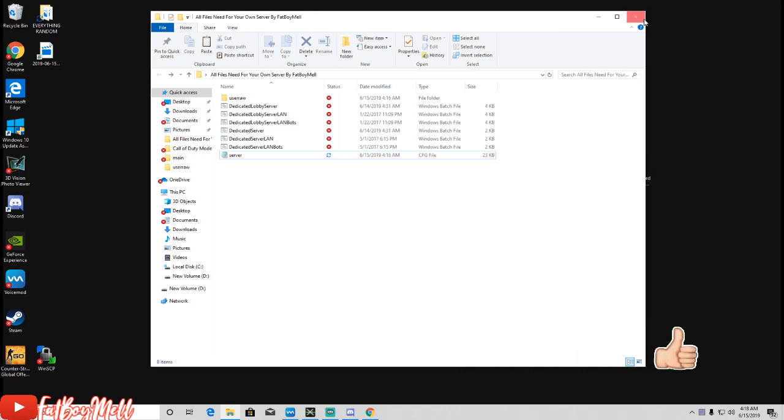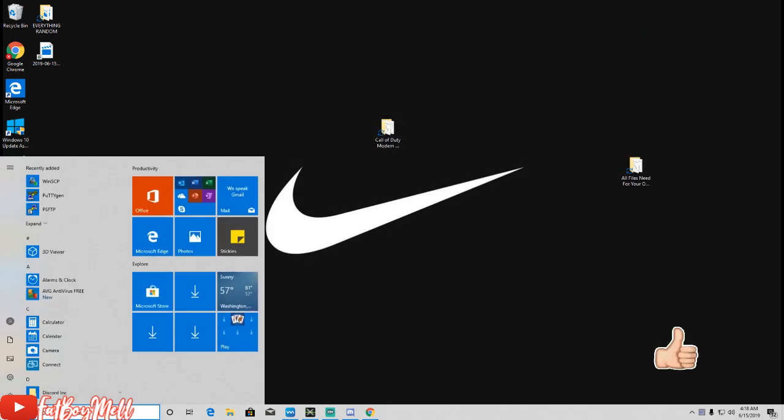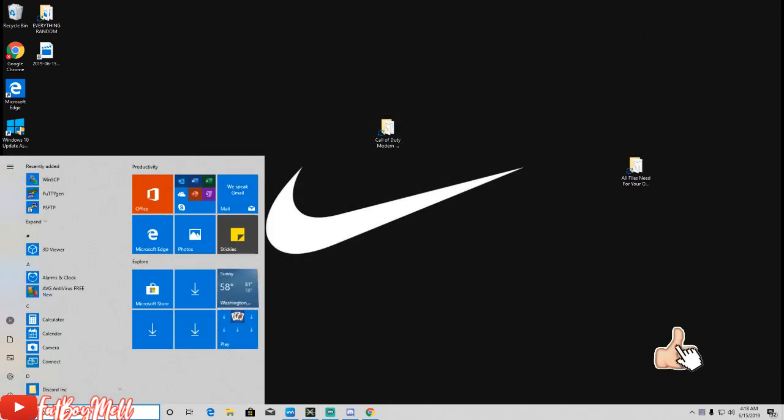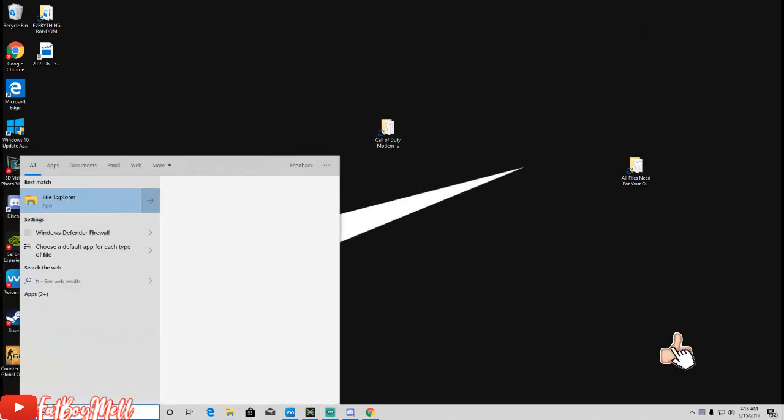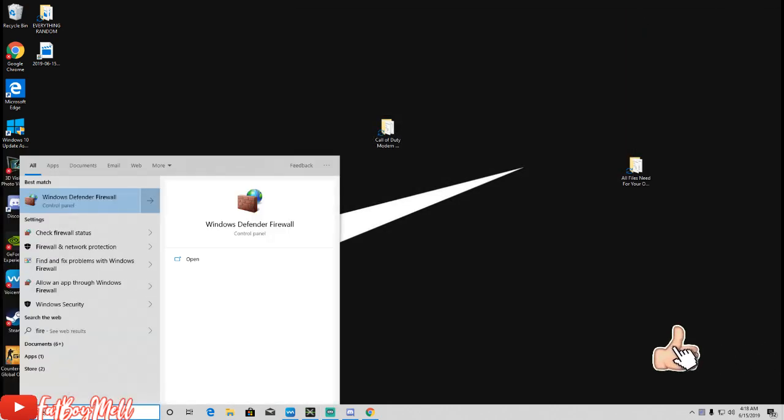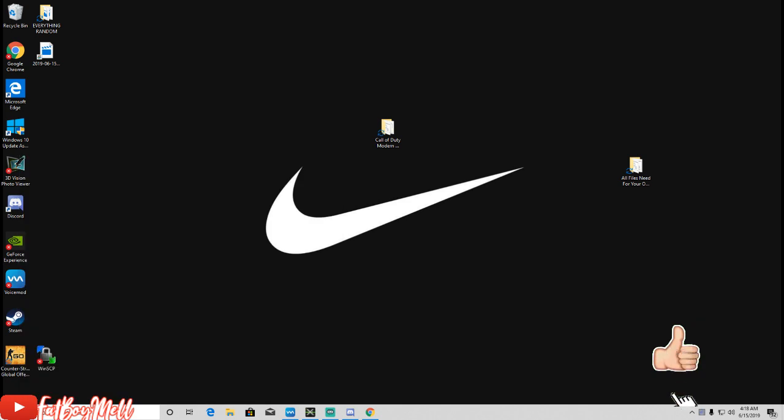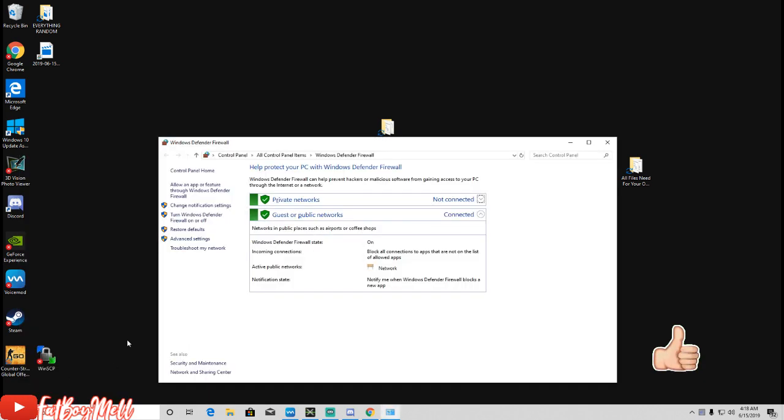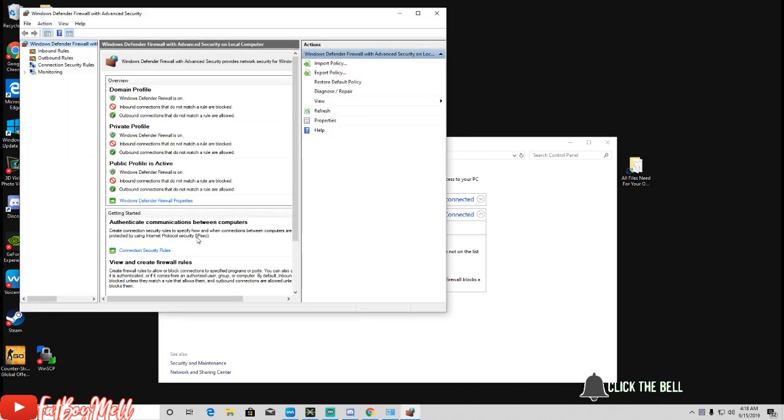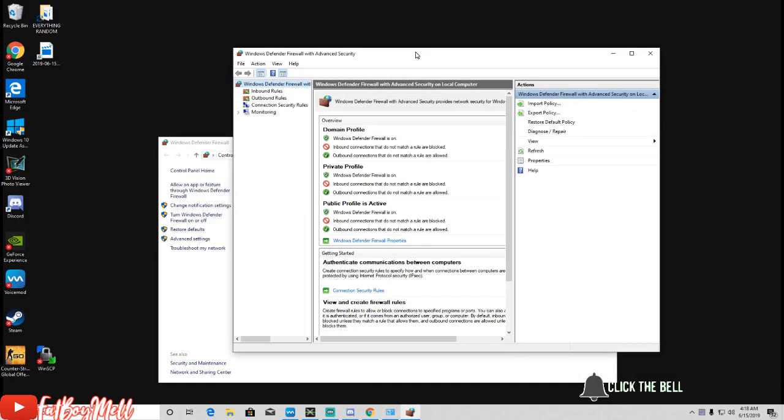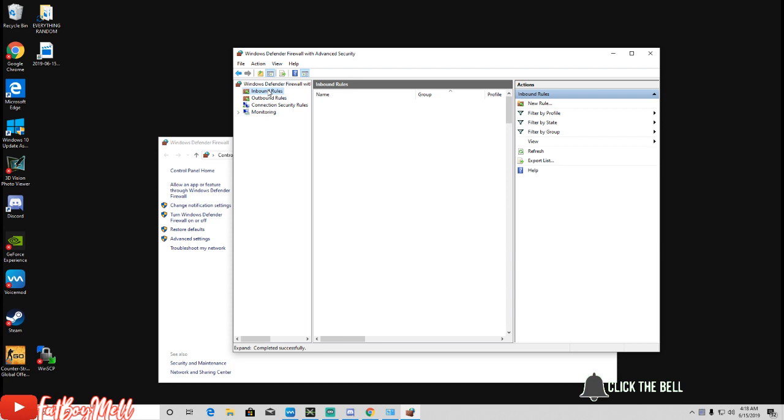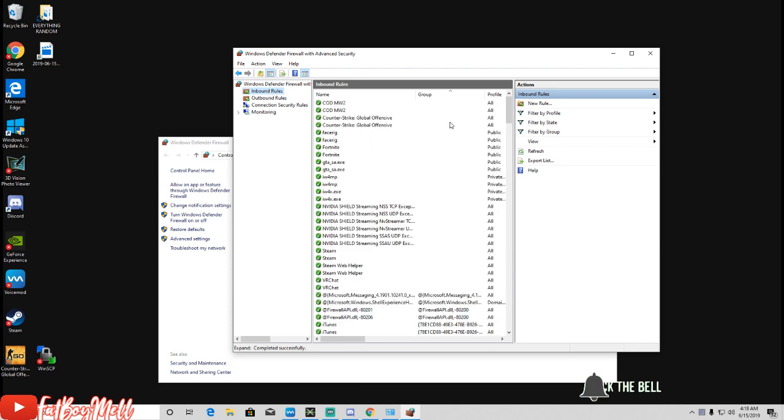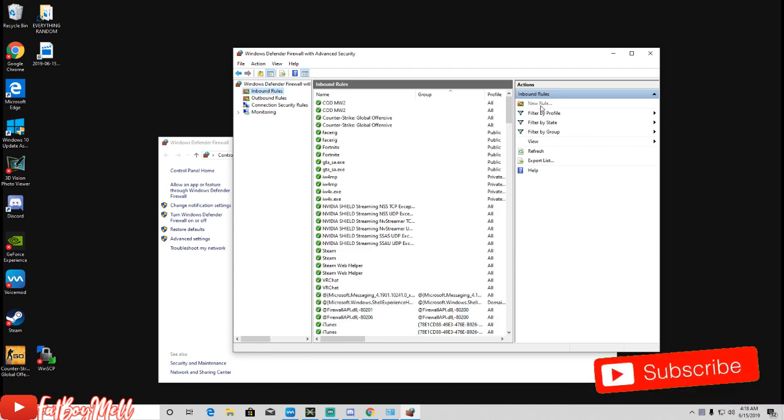You're gonna want to go over to your Firewall settings and go to Advanced settings. Once you're in Advanced, you want to go to Inbound Rules and hit New Rule.